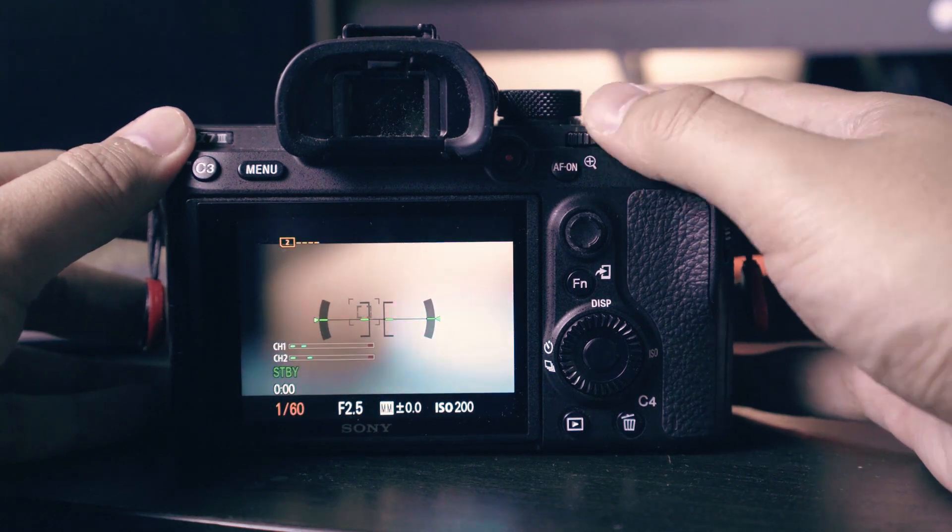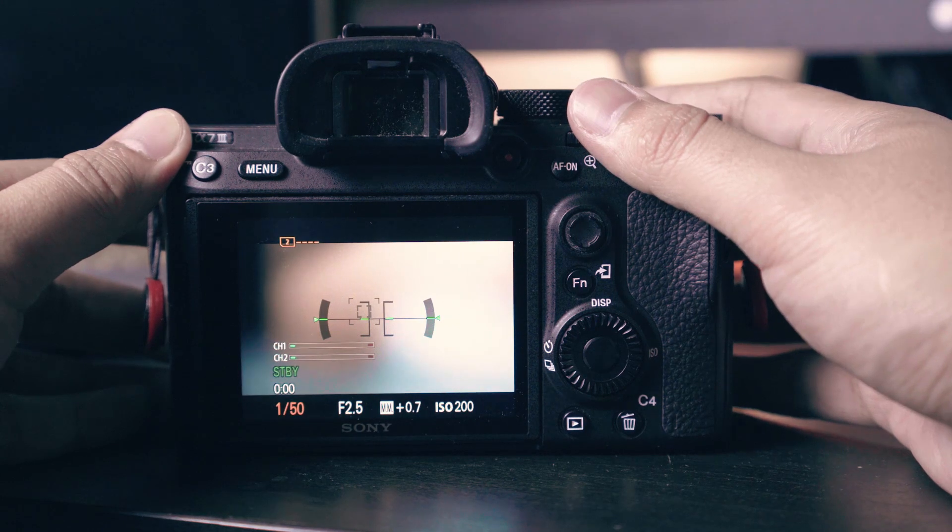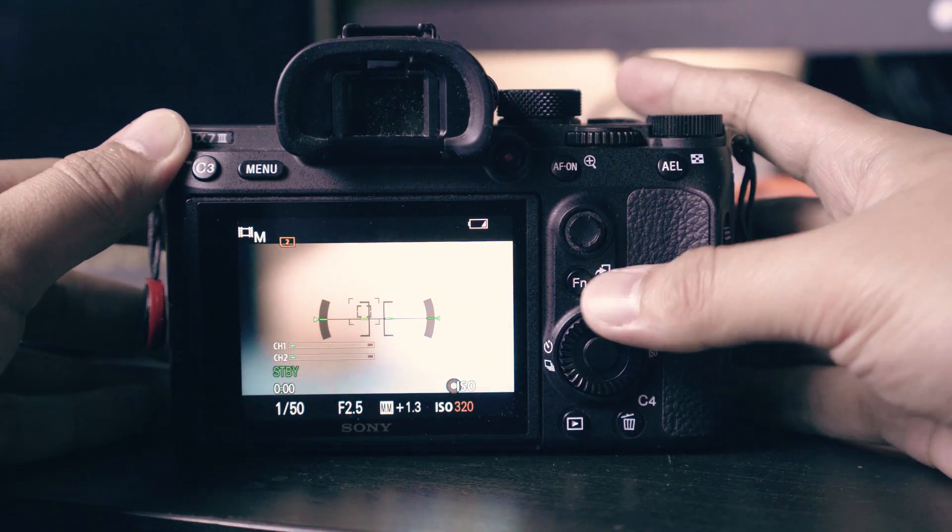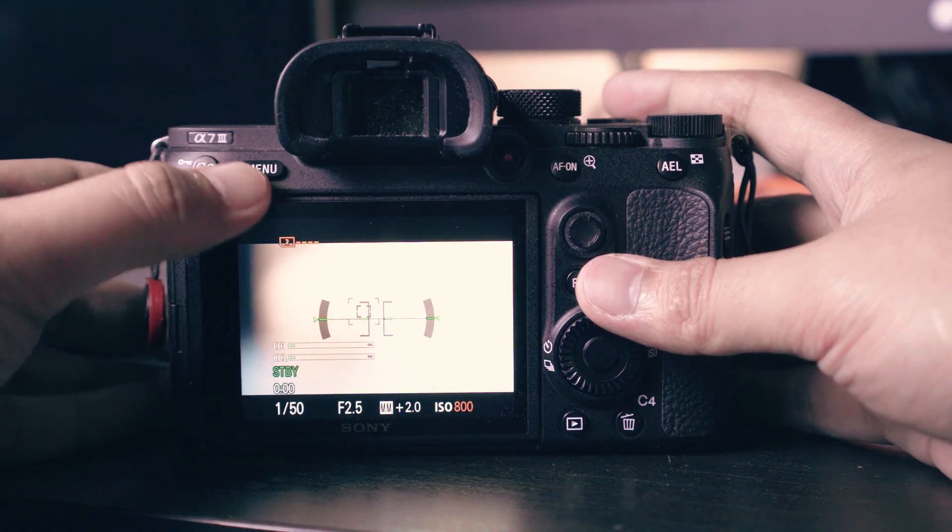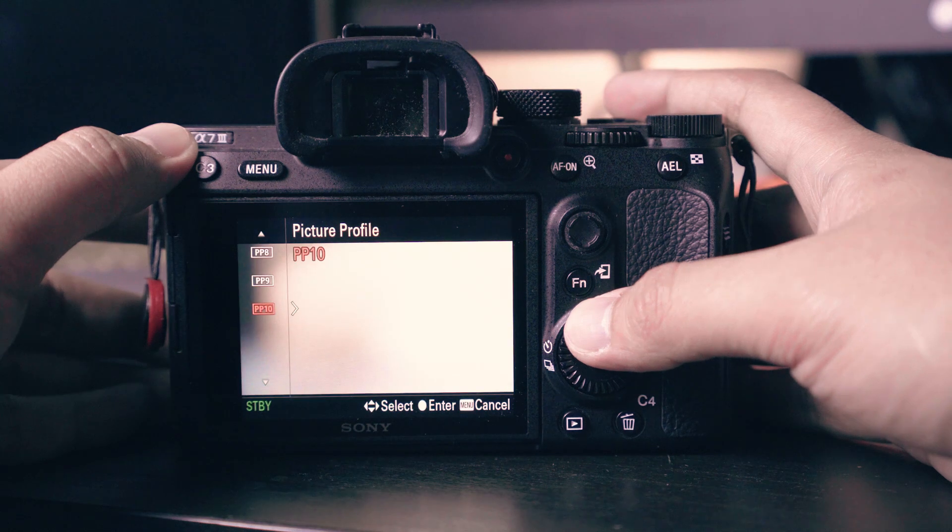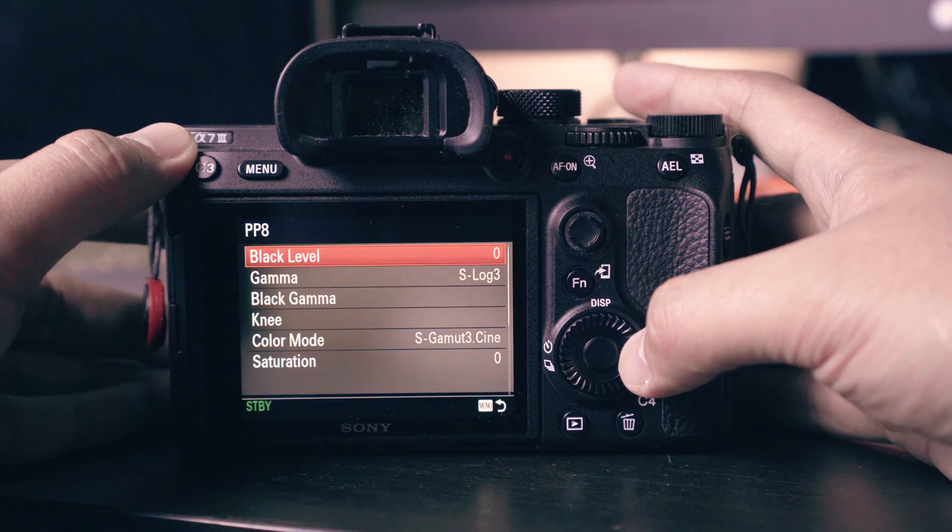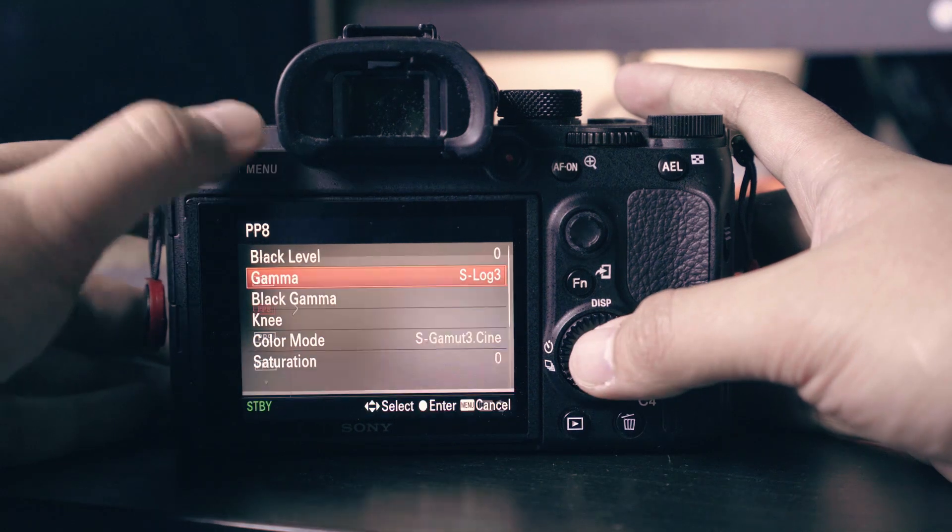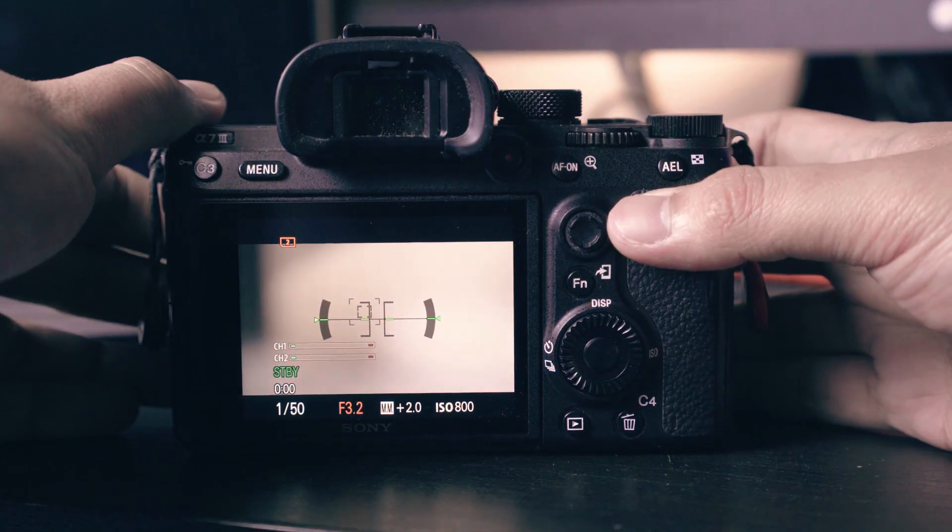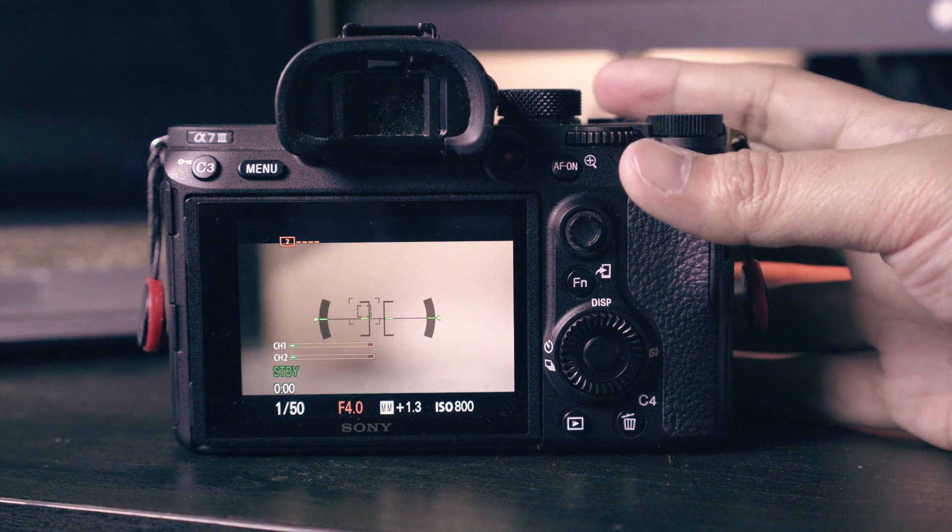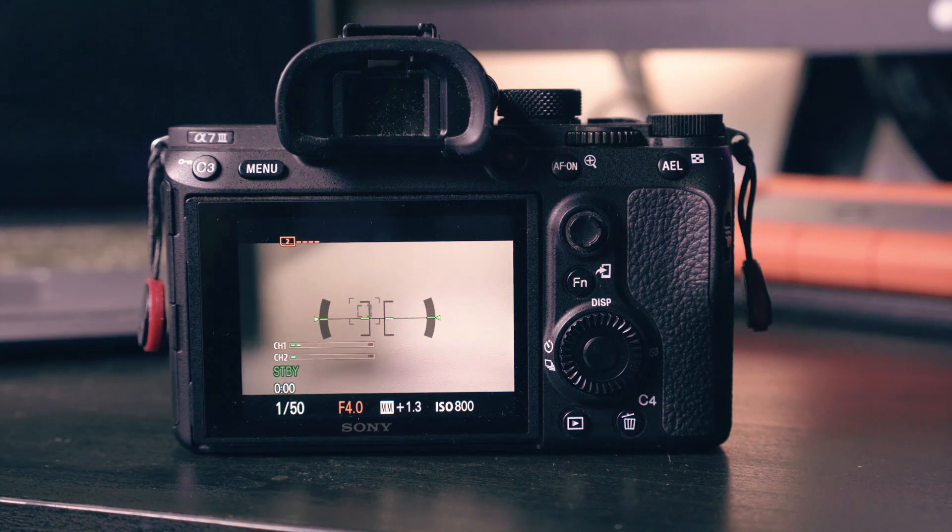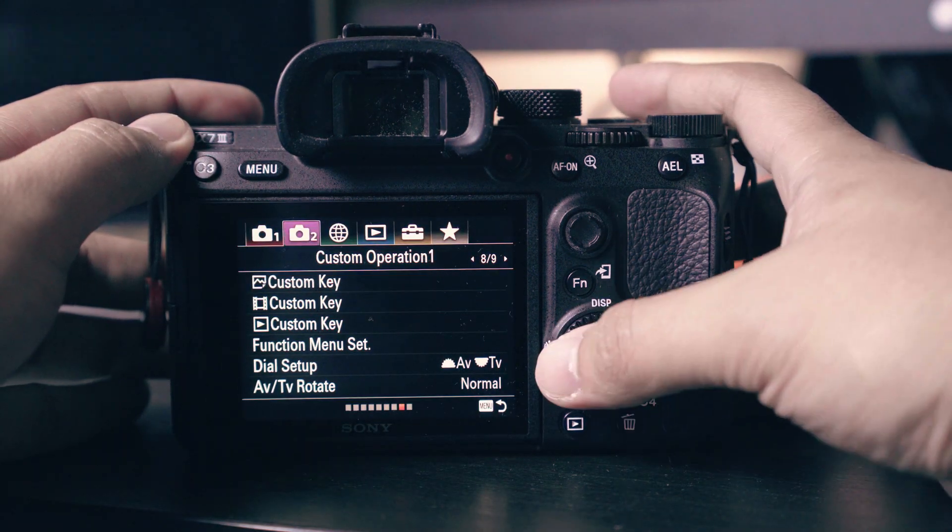Set the shutter speed to 50, always double the shutter speed with respect to your frame rate. Next, ISO set to 800. This is the minimum value when using S-log profiles. Set the picture profile to PP8 or S-log3. I'll put a link in the description below on how to color grade your S-log3 footage.